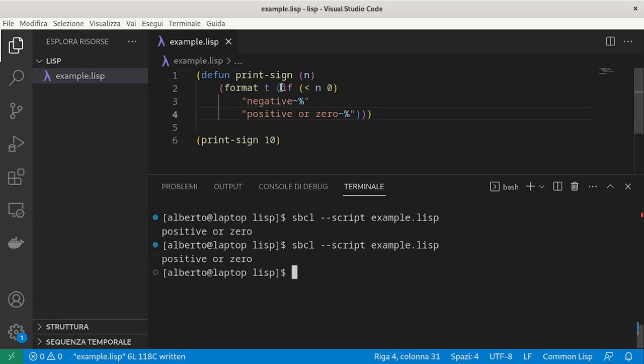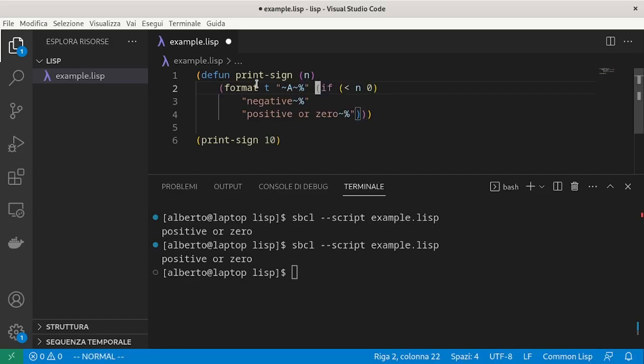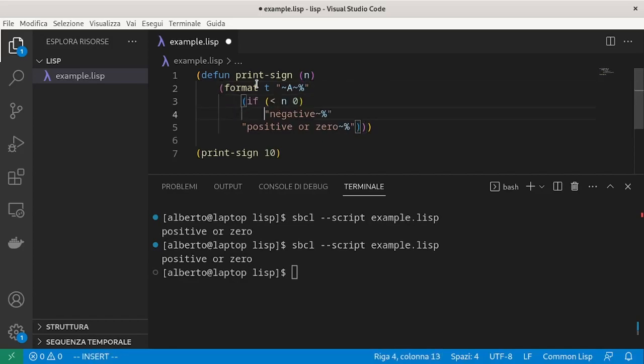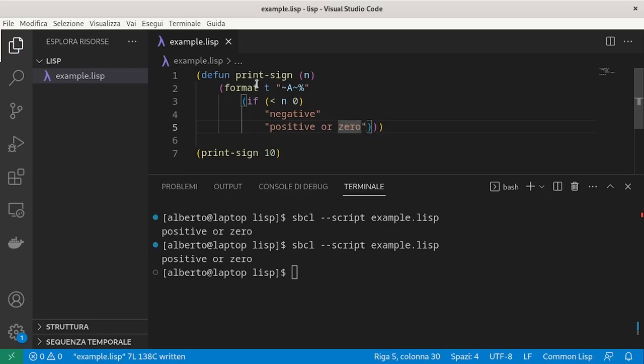We could even introduce a new format string. And then return just the string negative or positive or zero.